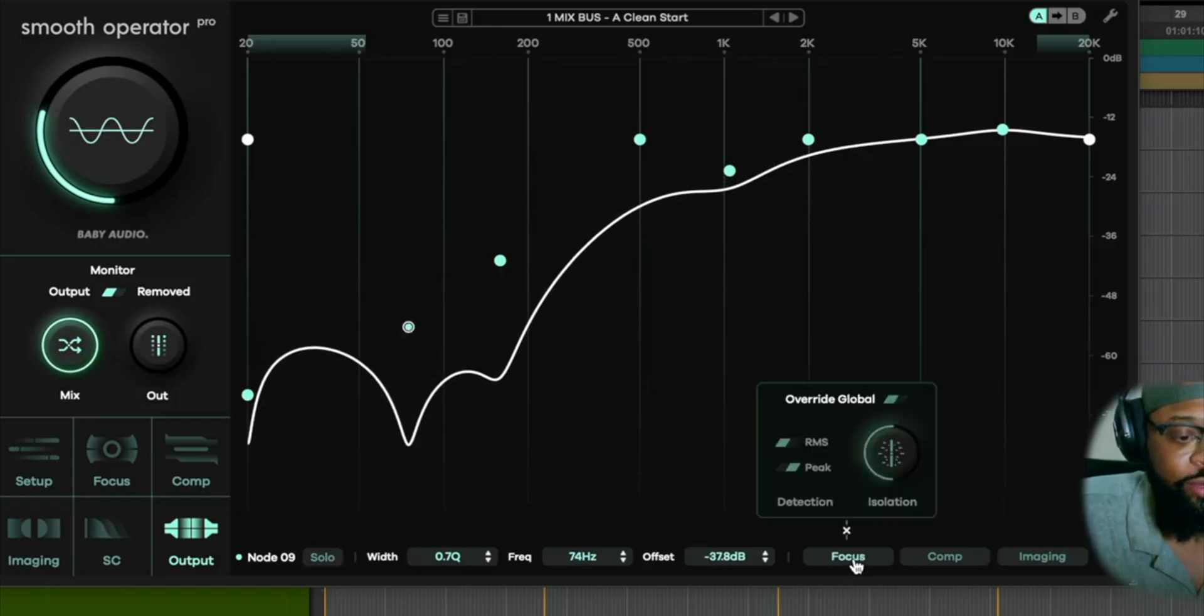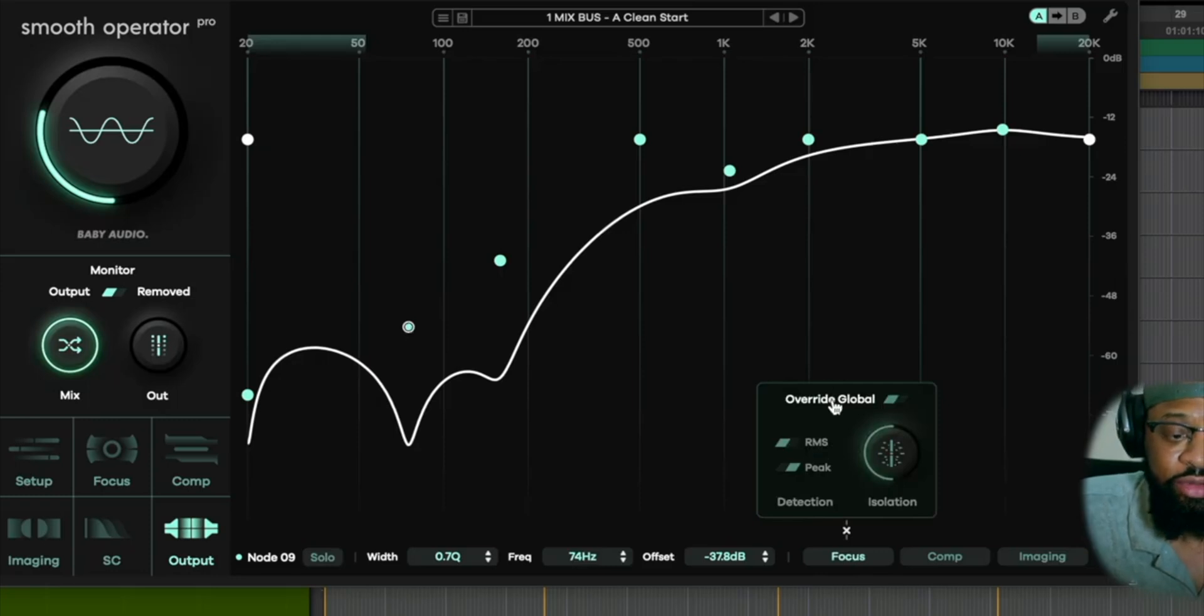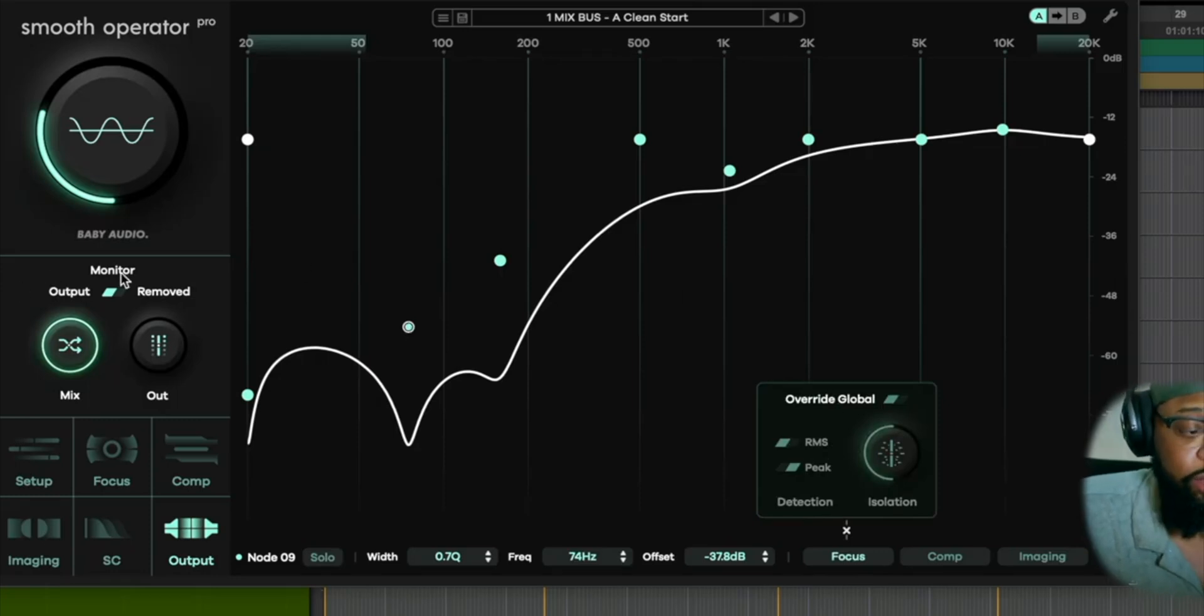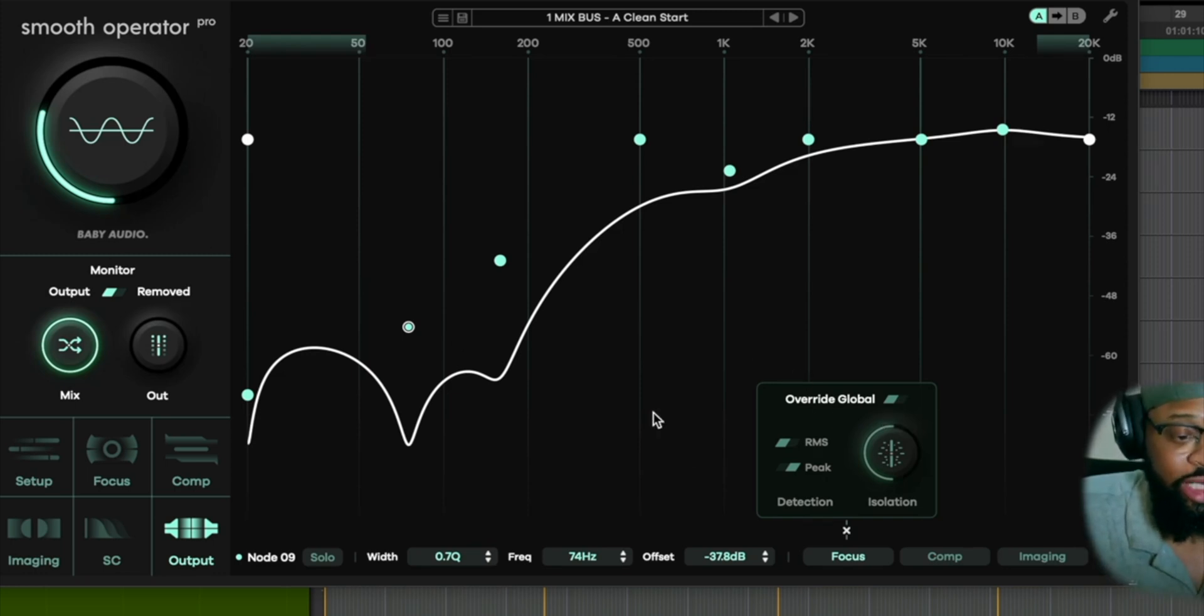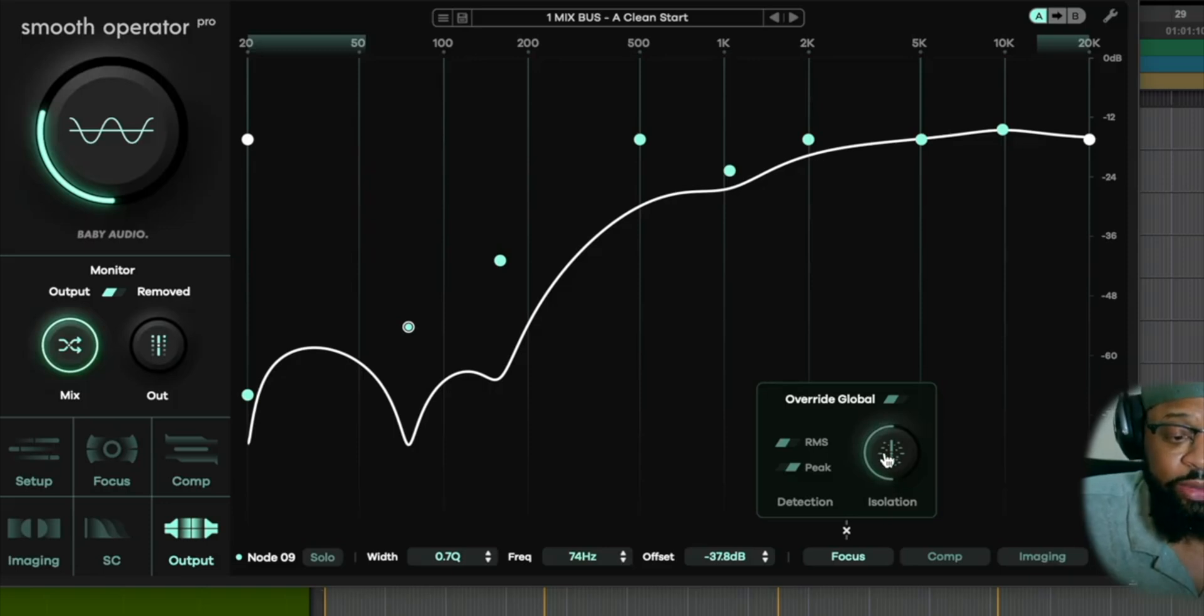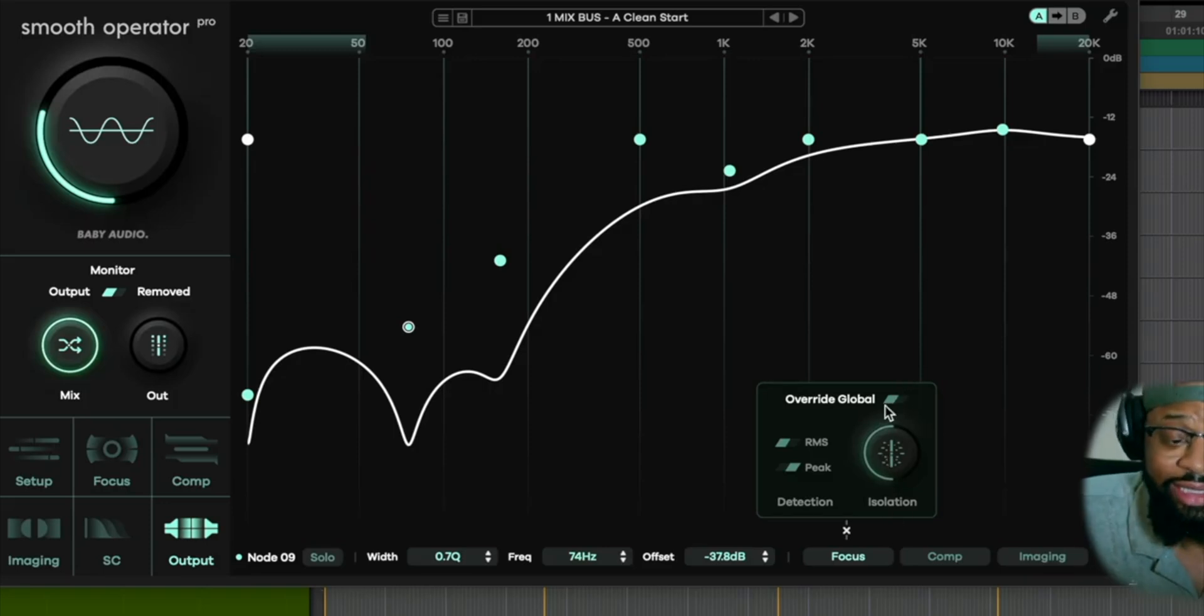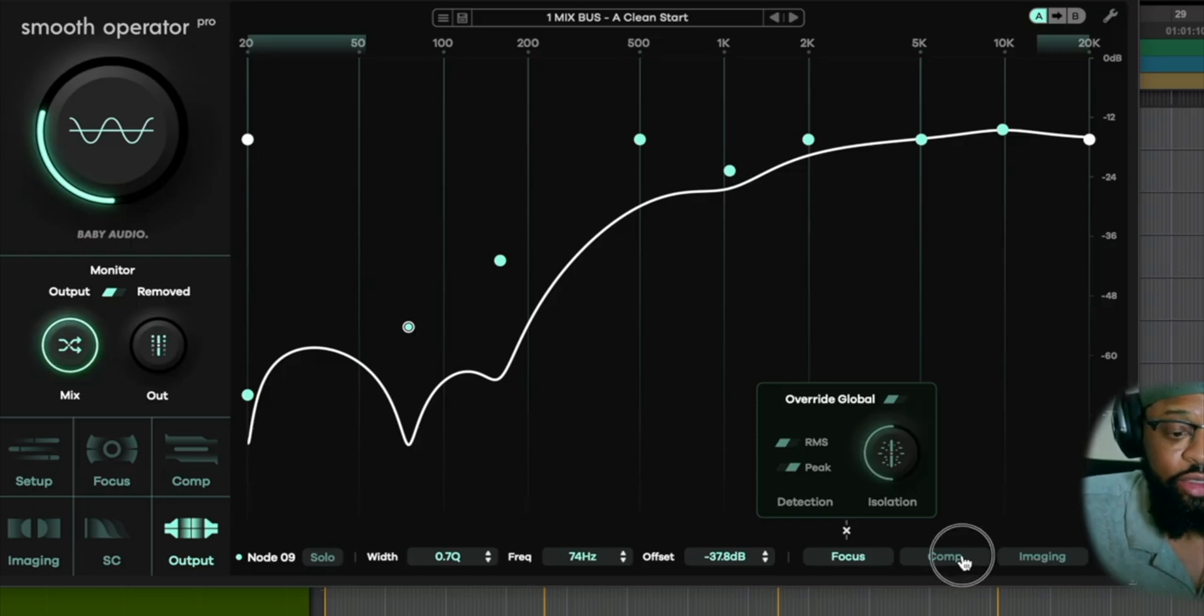But with each one of these nodes, once you hit that, you have control over focus, as we saw over here, and you can override the global section over here, which gives you the ability. Now remember, once you override that global, it won't affect what's going on over here. You pretty much are in complete control, and this is individual control. So once you hit that, that's it. You are in control.